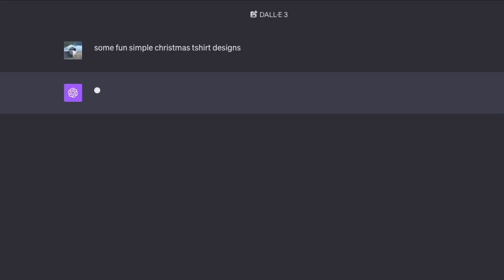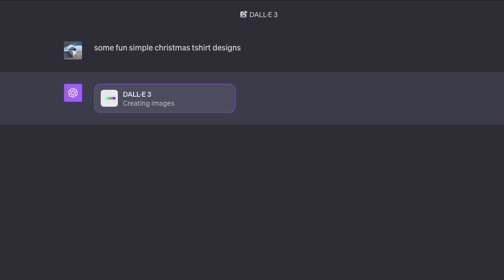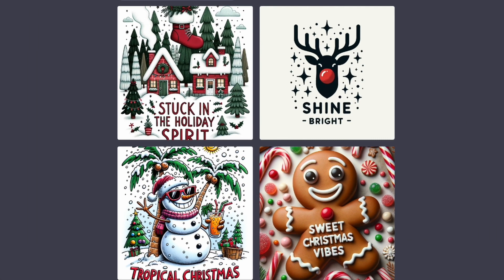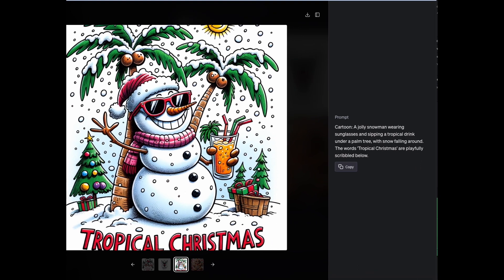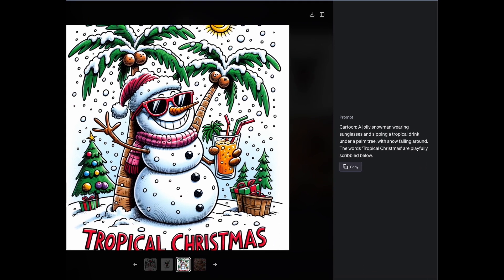How about Christmas t-shirts? Let's see how it does with this fun, simple Christmas t-shirt designs prompt. It really nailed the text this time — it's correct on all of them. Number two is a nice clean one, and number four really works too. I like how the text is written in icing. But I have noticed this problem sometimes where the text gets cut off on one of the sides, so watch out for that.